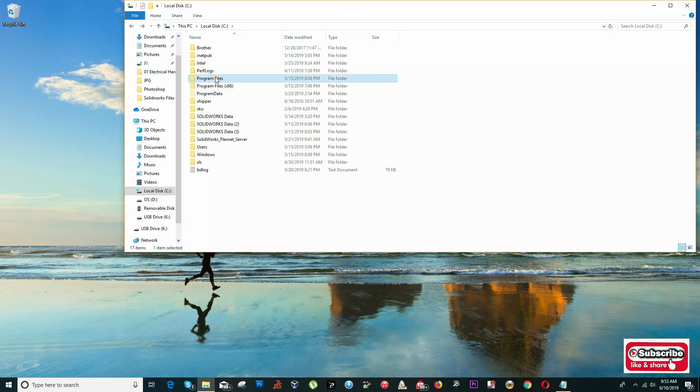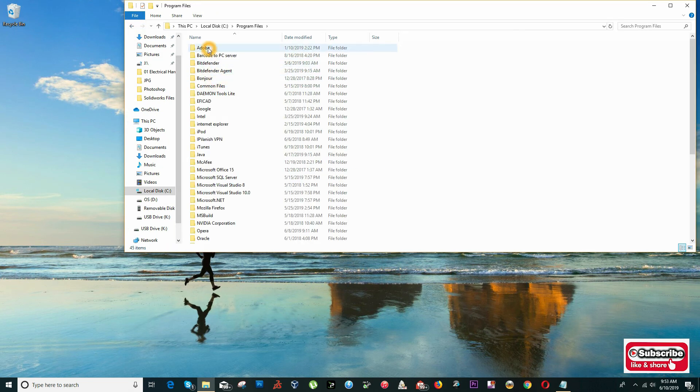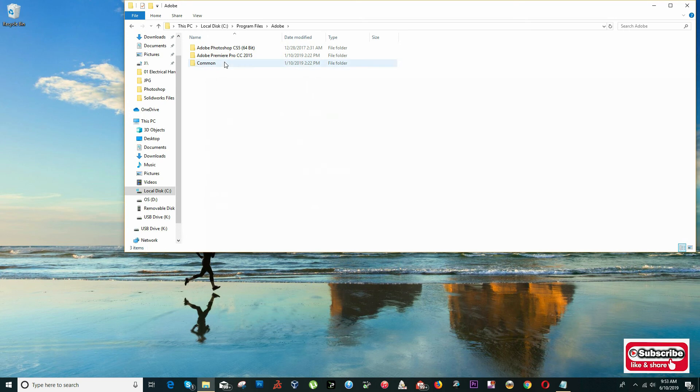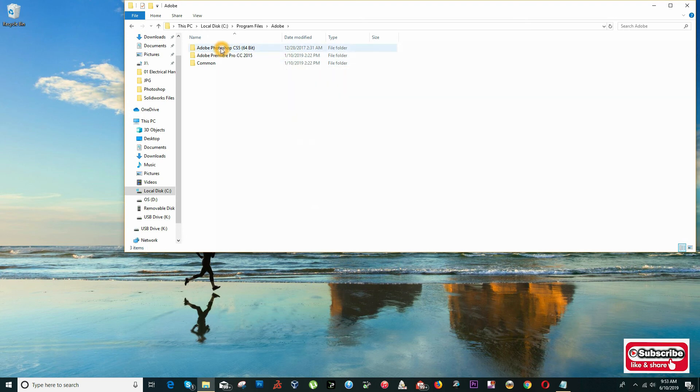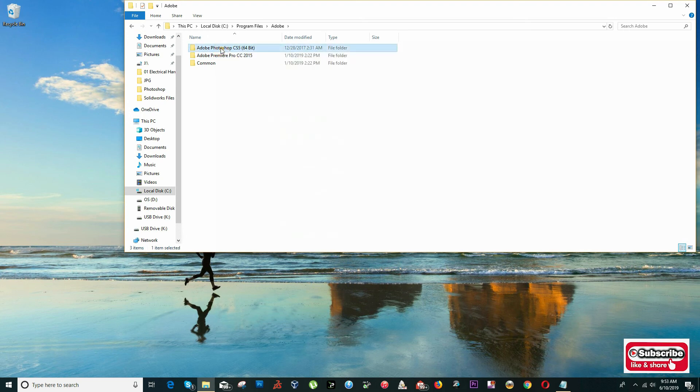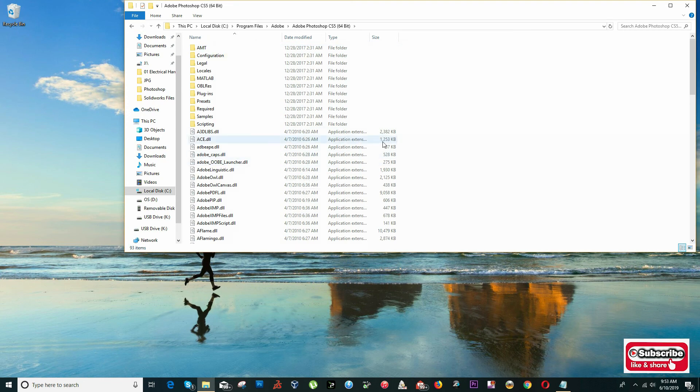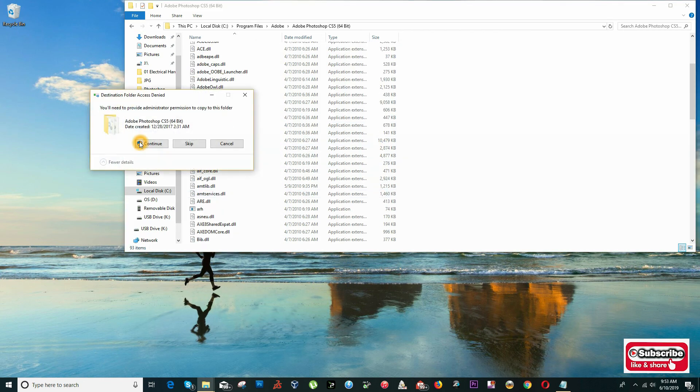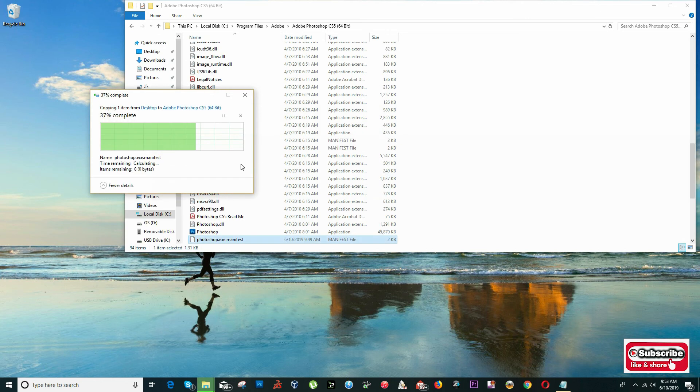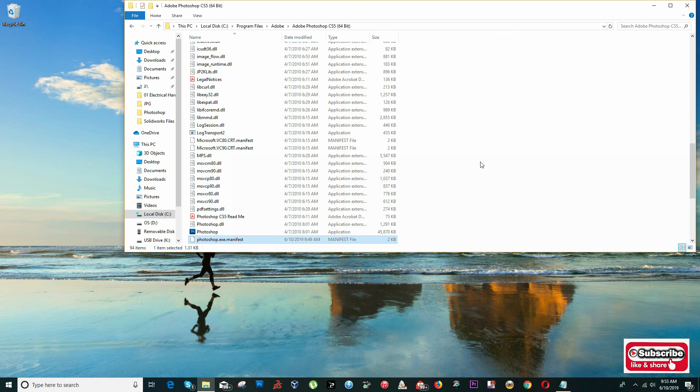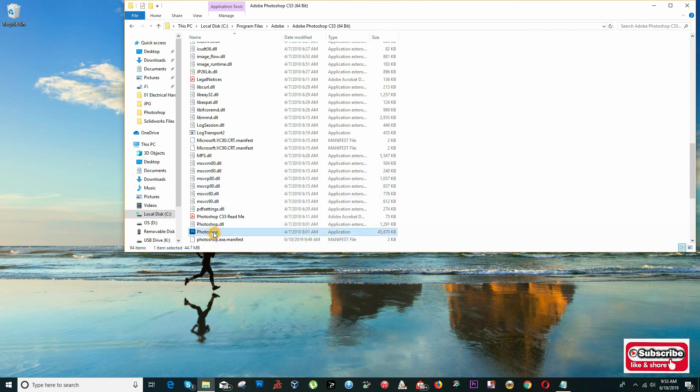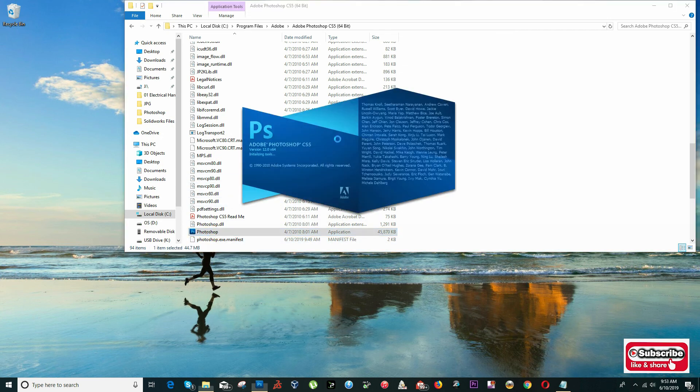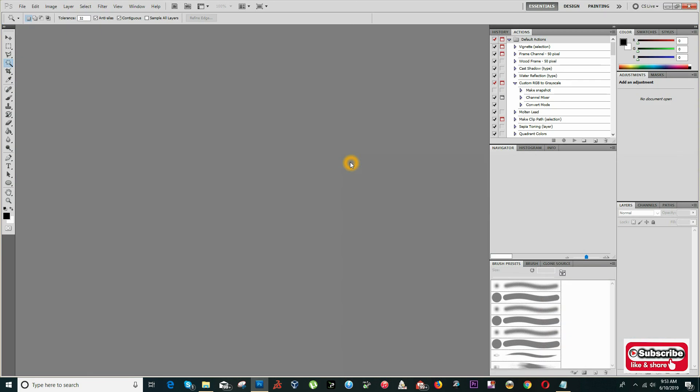Click here, enter the folder, and paste it. It's going to say you'll need to provide administrator permission to copy to this folder. Just click Continue and that will be all.